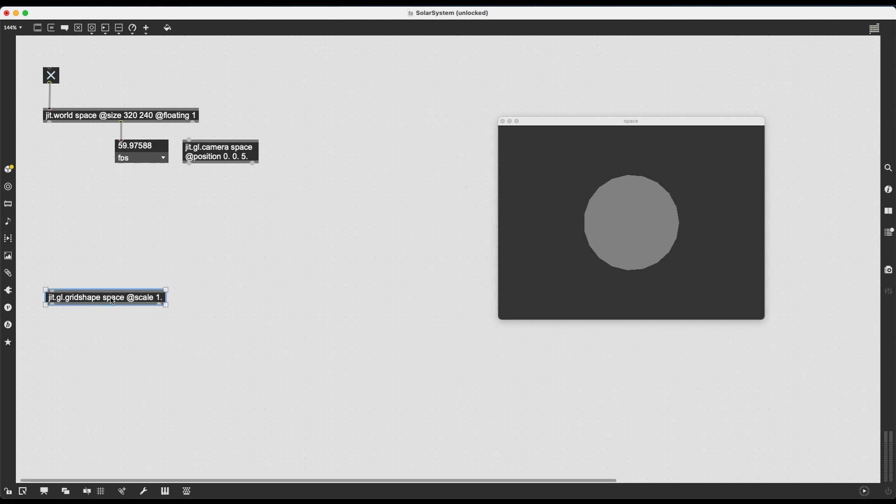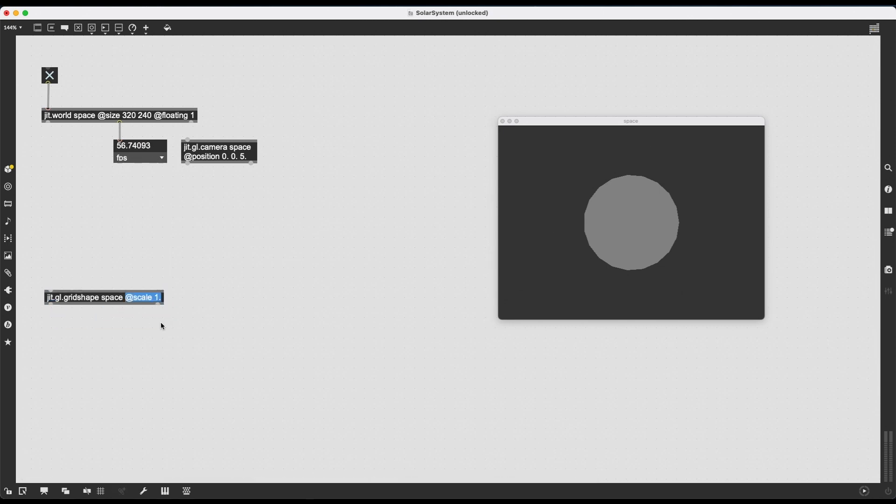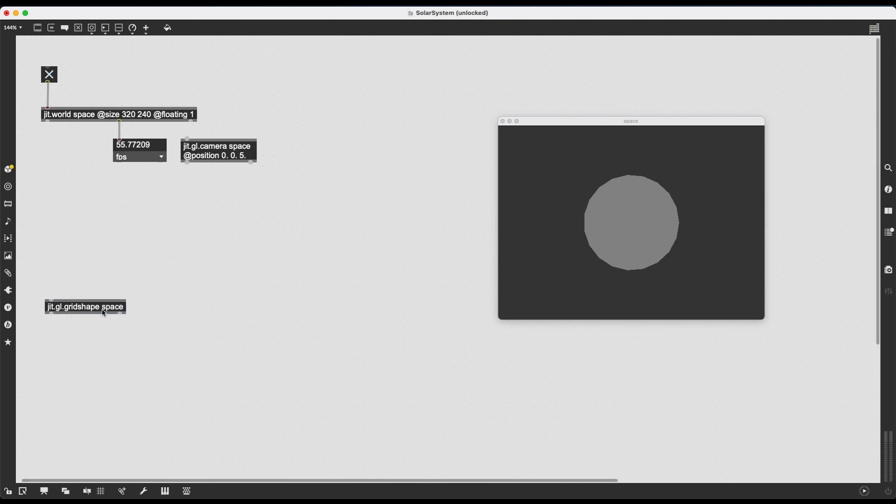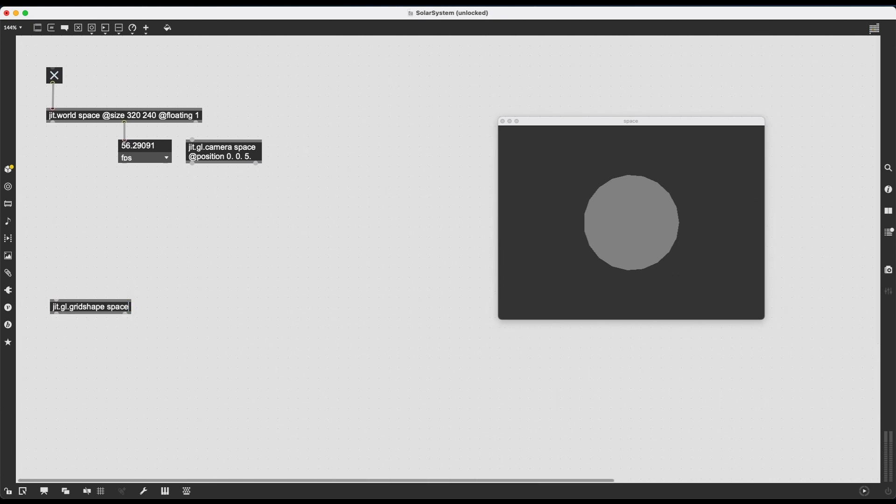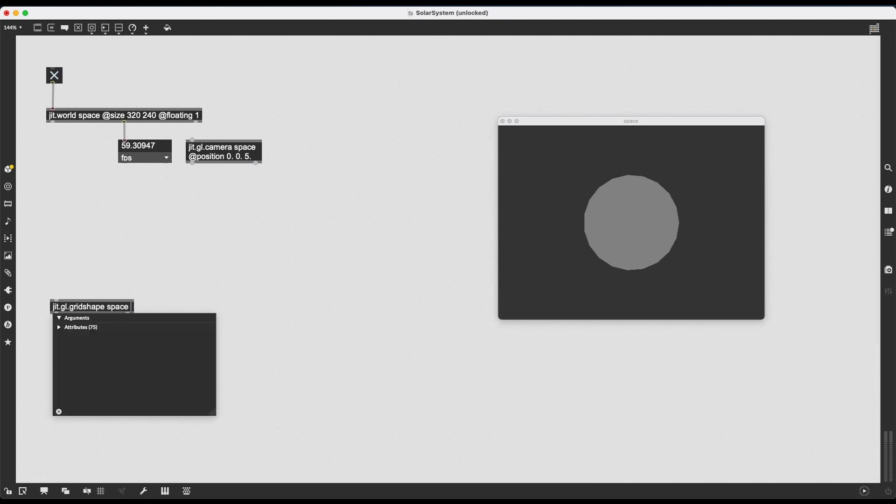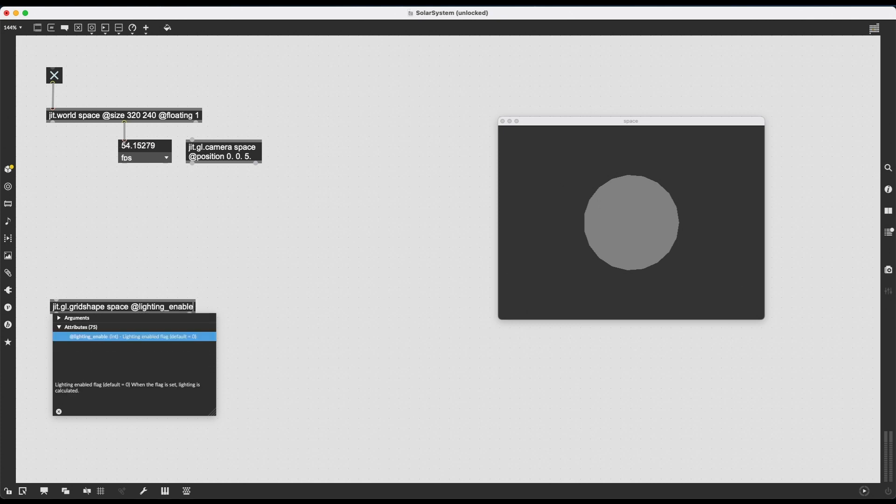Okay. Now, there are a few other attributes we can give to this JIT.GL.gridShape to make it look a bit nicer. For example, I can enable lighting.